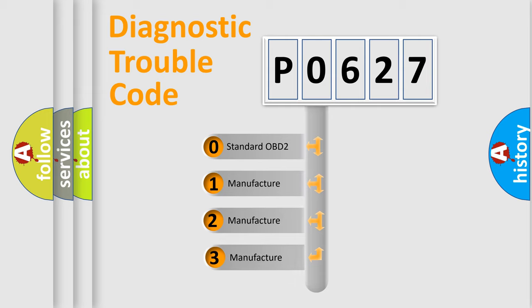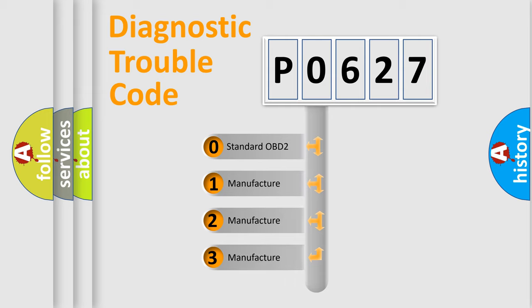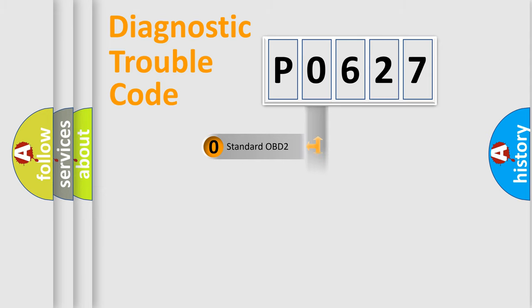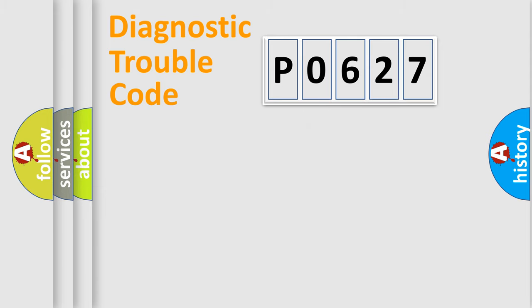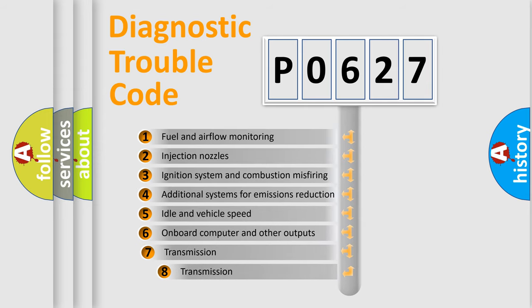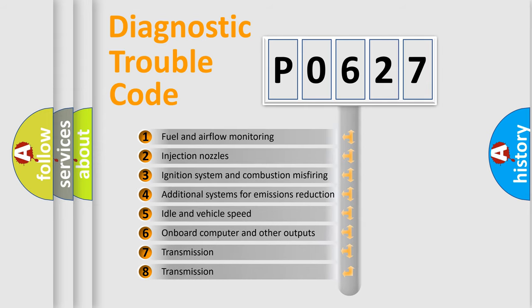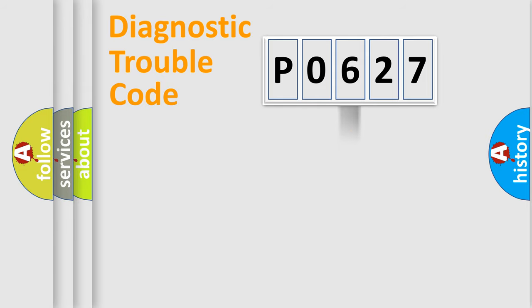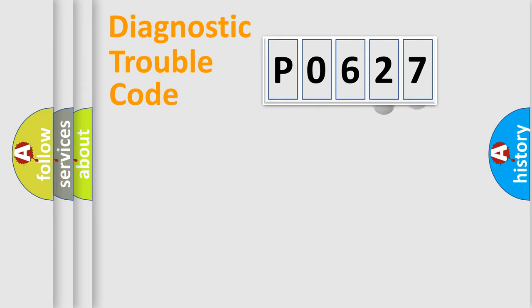If the second character is expressed as zero, it is a standardized error. In the case of numbers 1, 2, 3, it is a manufacturer-specific expression of the car error. The third character specifies a subset of errors. The distribution shown is valid only for the standardized DTC code.